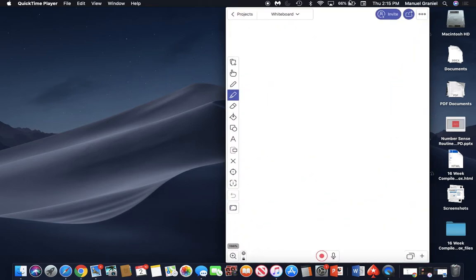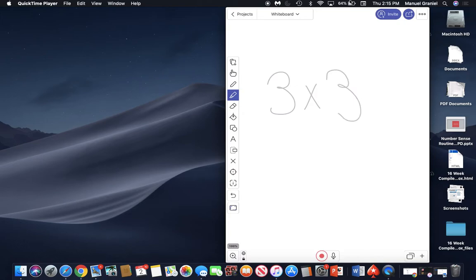Once I have that up, I can use my whiteboard. If I'm explaining, say, a math problem and I say 'show me an array for 3 times 3,' then the students can see how you would make an array for 3 times 3.